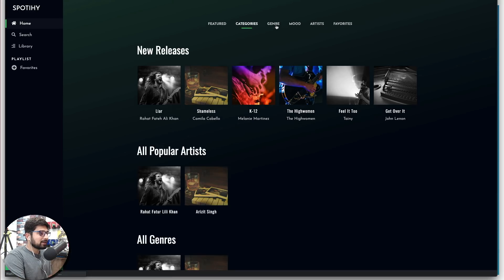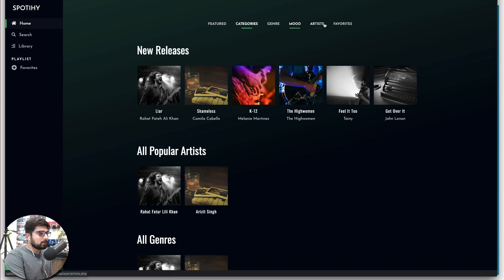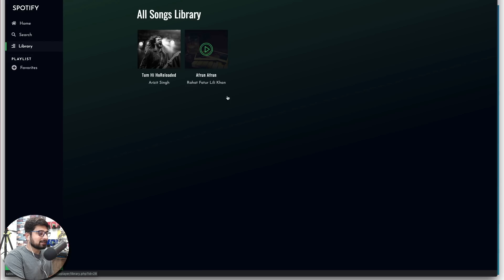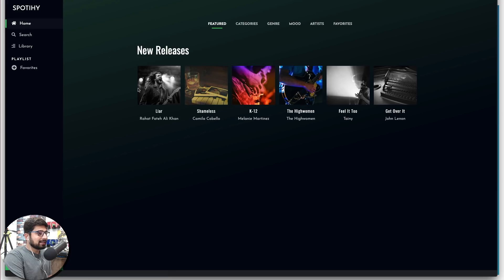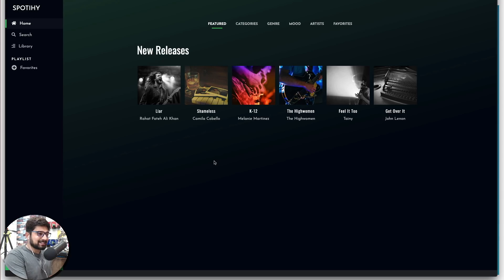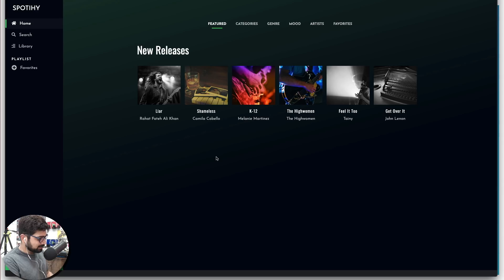We have categories, genres, moods, artists, and favorites. In the library, you can check out all upcoming songs with nice hover effects. On the homepage there's a new releases list — currently five or six items for demo purposes, but more can be added from the admin interface. It's a pretty complex project and can be a real shiner in your portfolio.